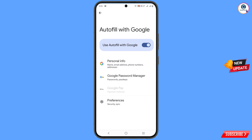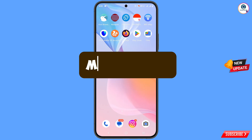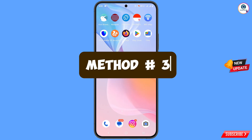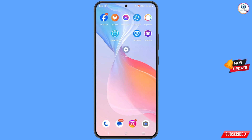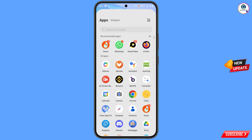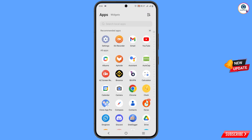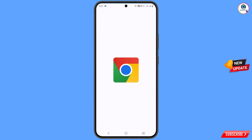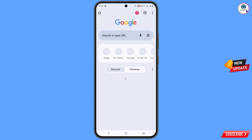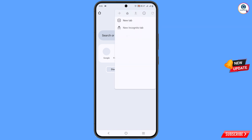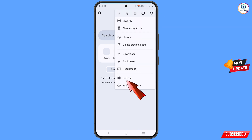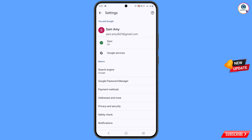Here you will find the third option, 'Google Password Manager' — tap on it and you can get back your Gmail account password. For method three, locate the Google Chrome application, tap on it, and in the Chrome interface tap the three dots at the top, then tap 'Settings'.